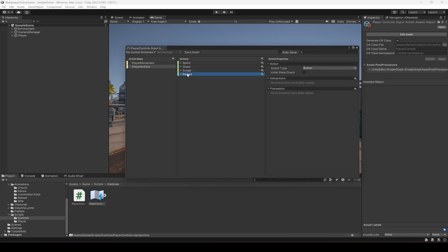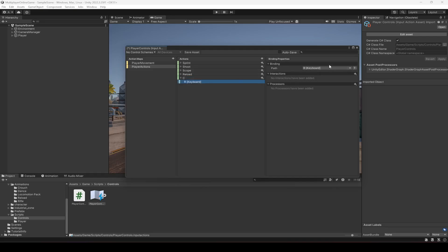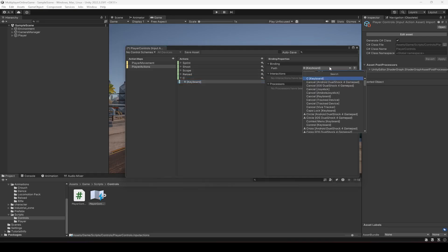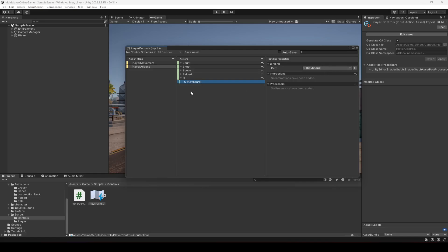Okay, after the reload we have the crouch button. You can name this as C if you want, or crouch, or whatever you want, and just select C keyboard key.